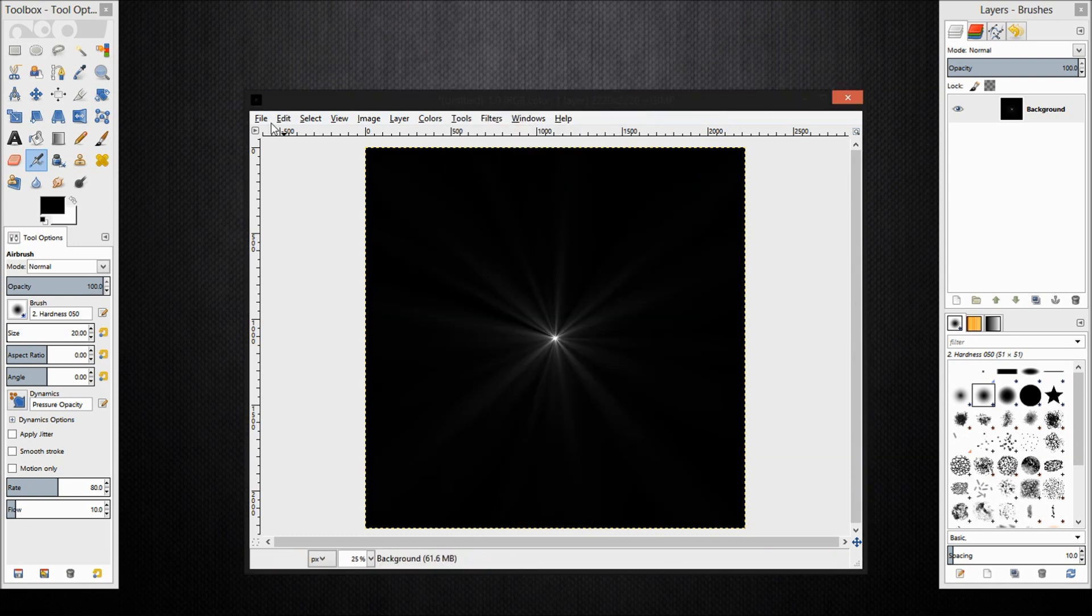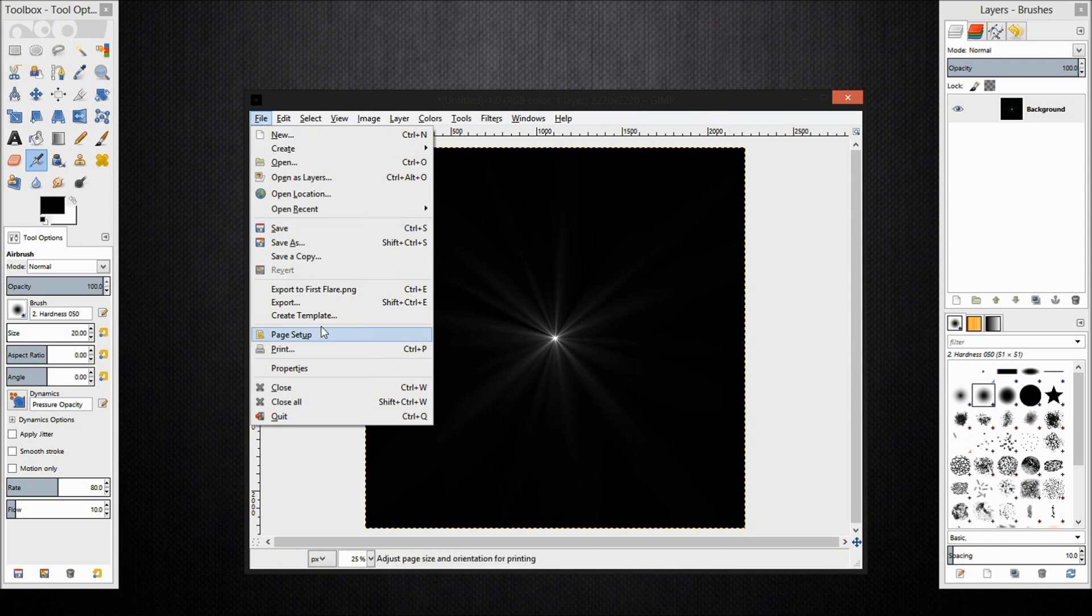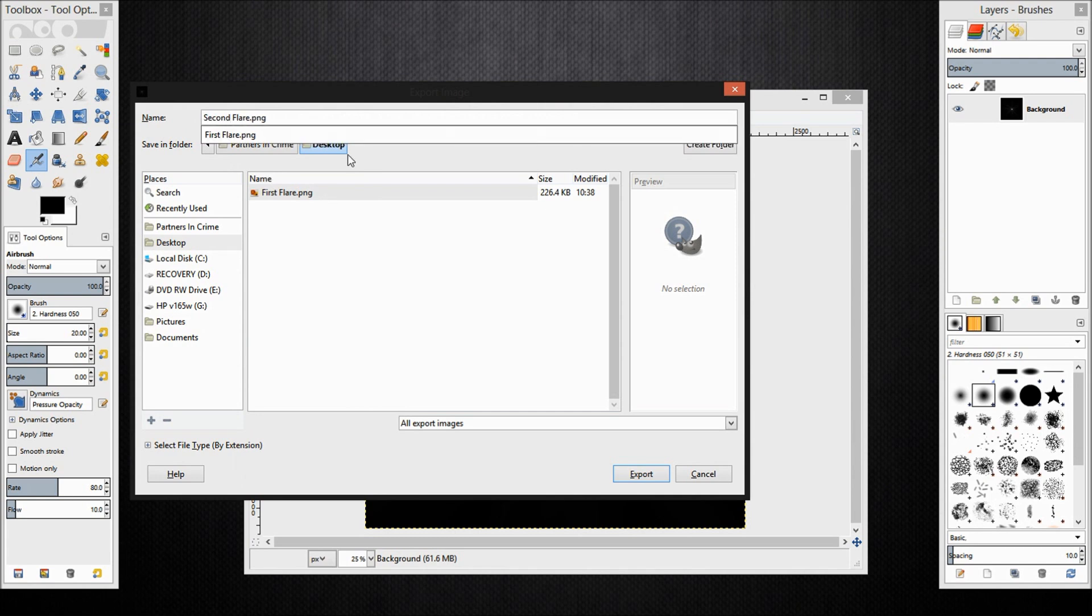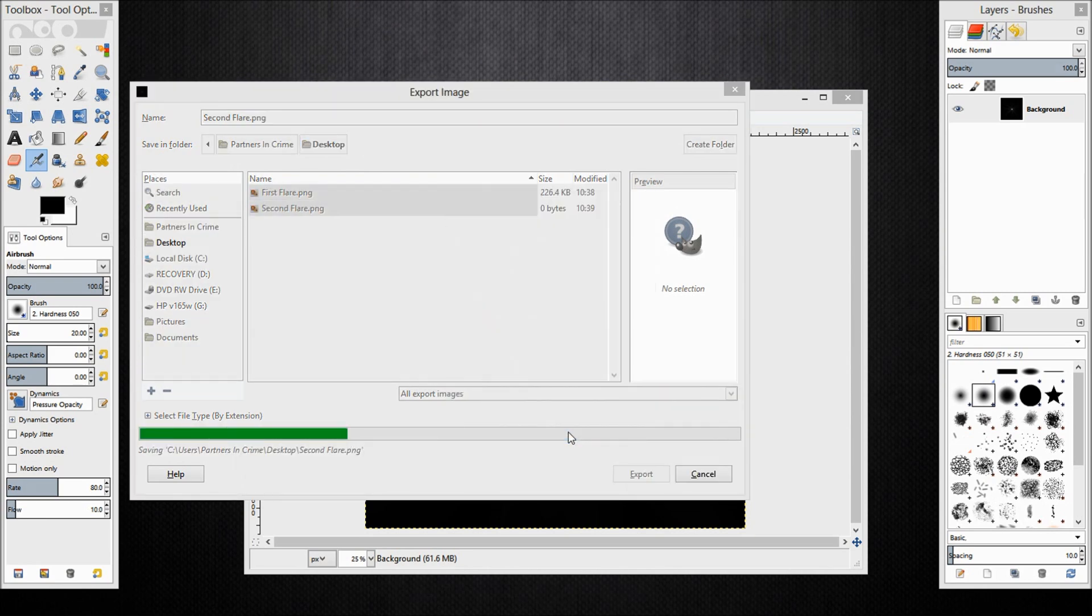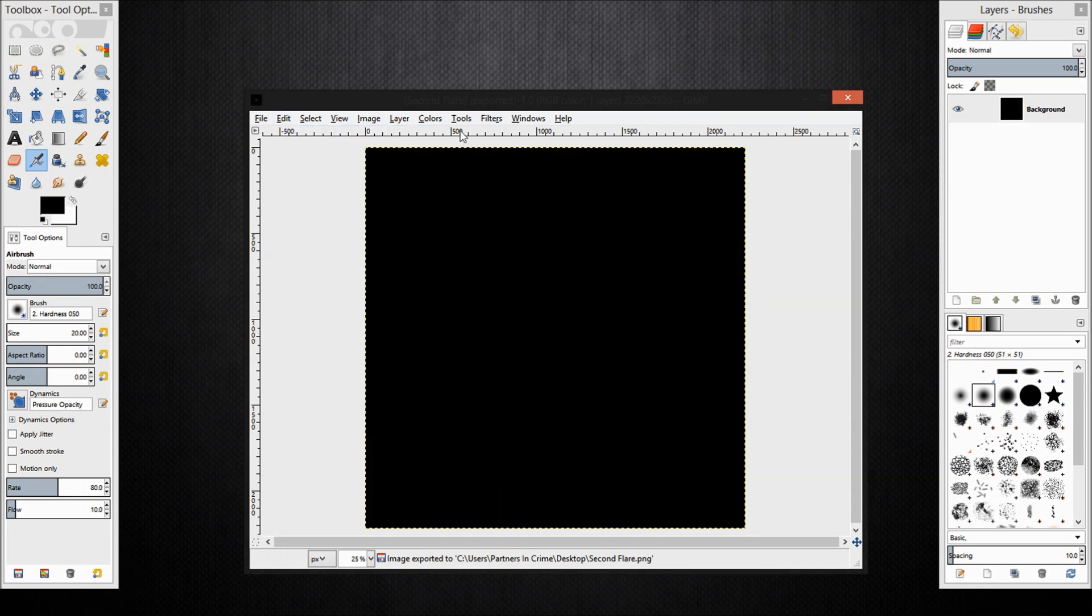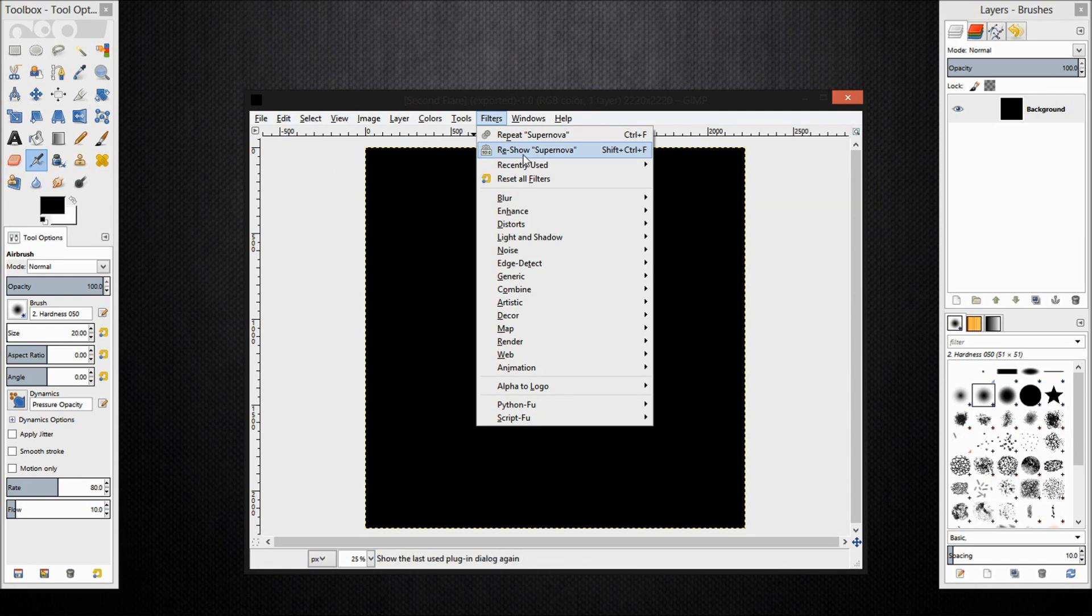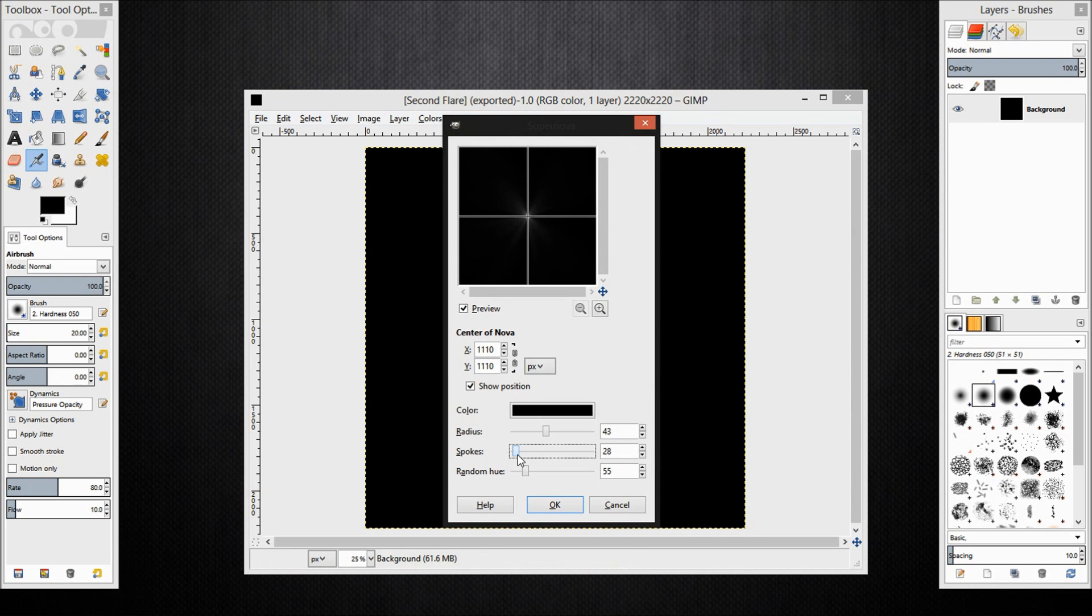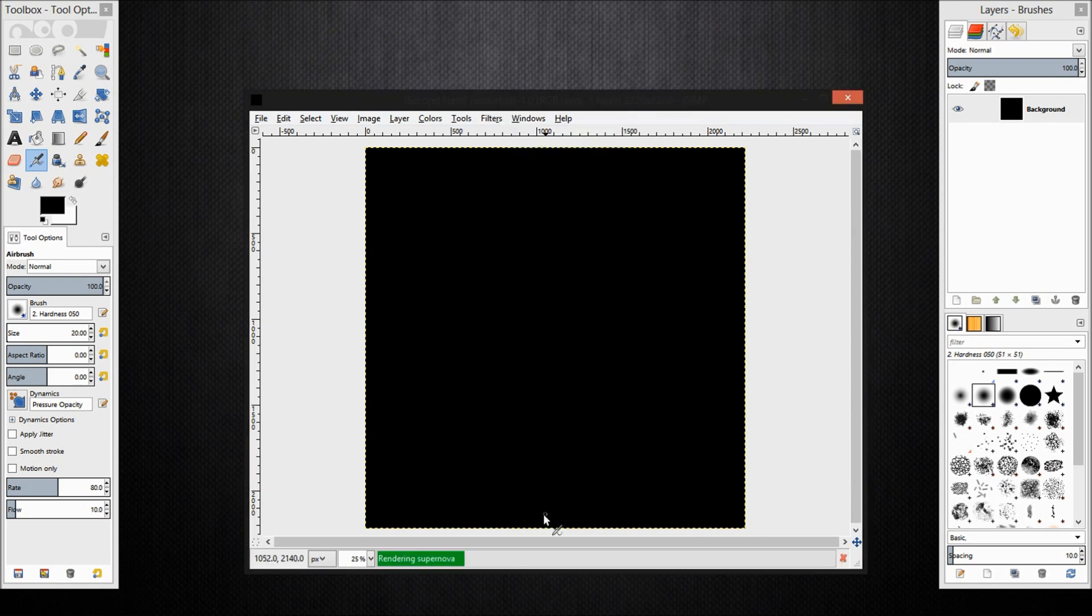Now I am going to export this one also as a PNG. I am going to name it second flare. Now I am going to undo the last operation and I am going to make another supernova, just so we have some variety in our flares. I am going to decrease the number of spokes and increase the random hue again. Click ok.